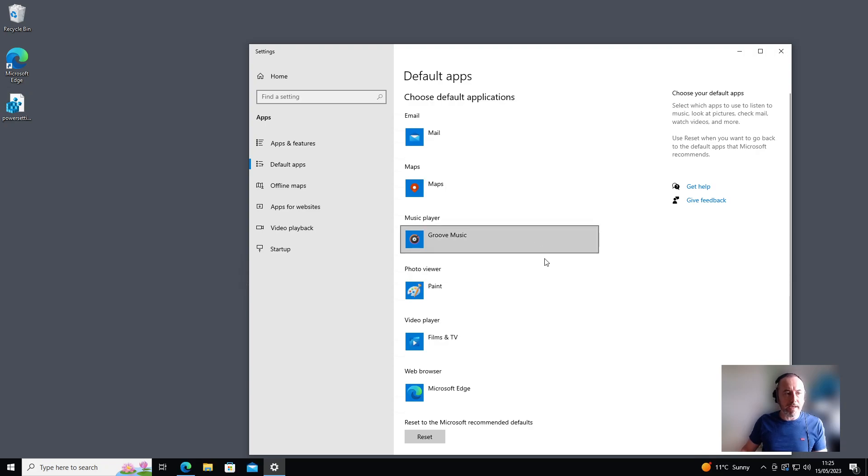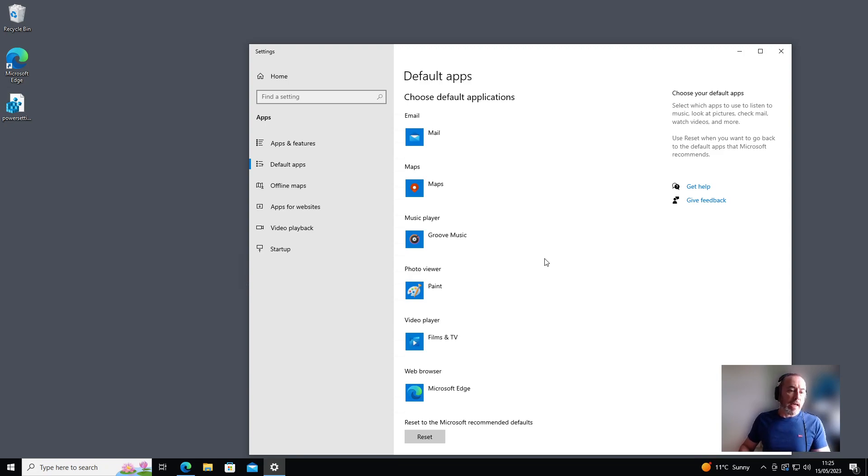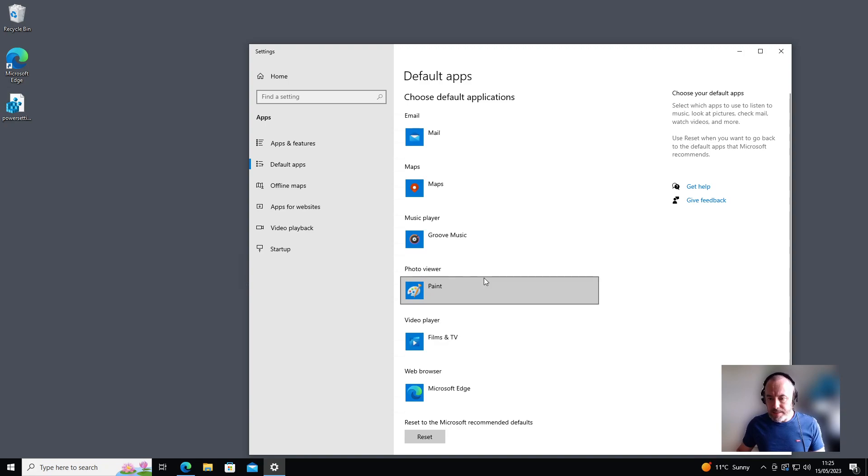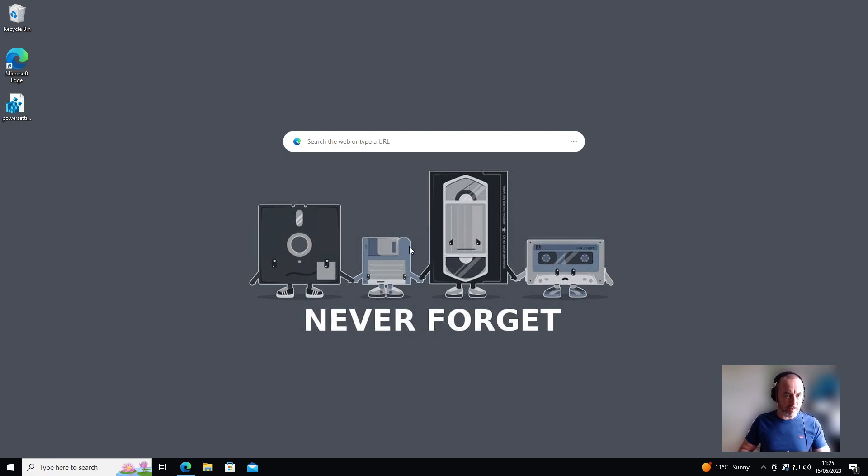Select that and that will make every photo, every image on your machine, when you double-click it, instead of opening with the Windows Photo viewer, it will open with the Microsoft Paint app instead. All you're going to need to do is close that, give your machine a quick restart. It's always better to do that—might not be necessary, but it's always better to do it and make sure the setting takes effect.